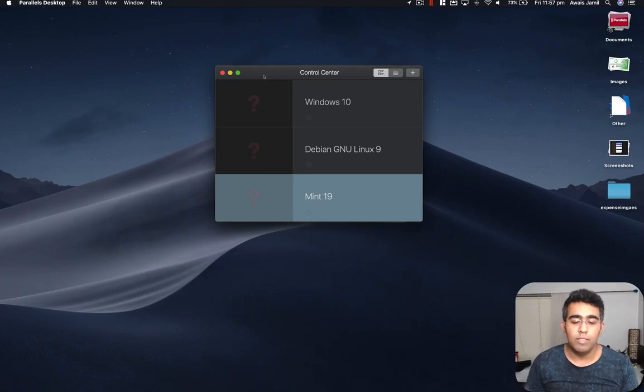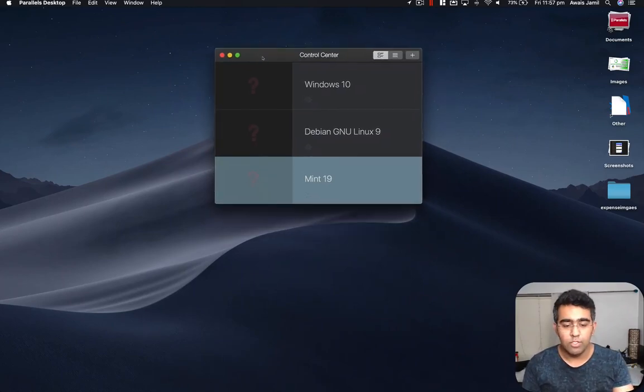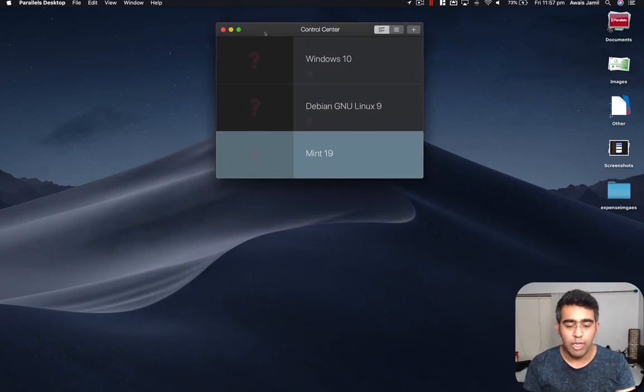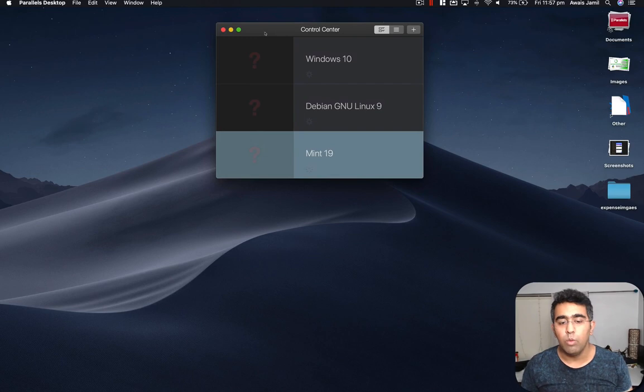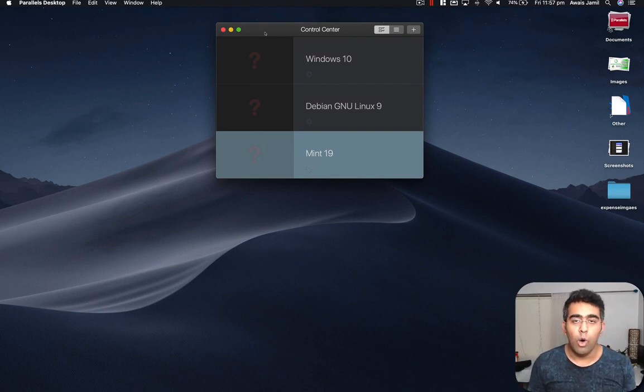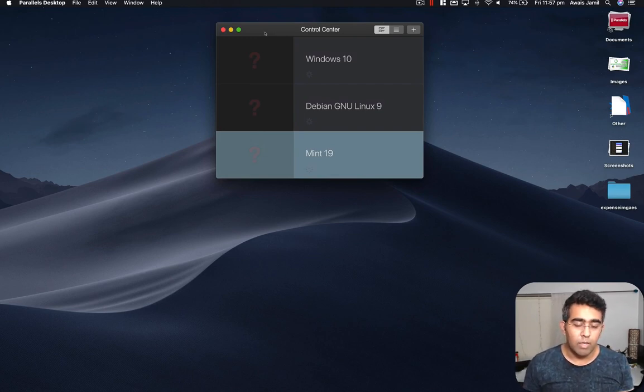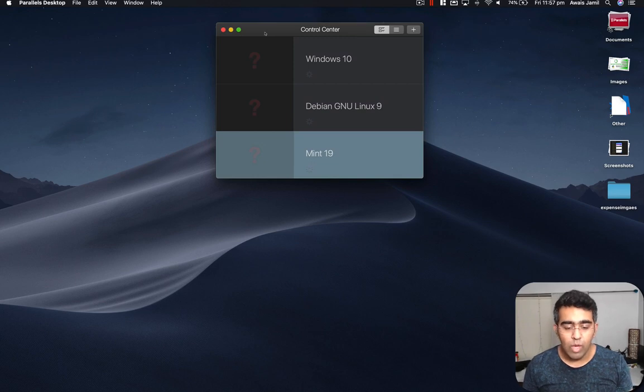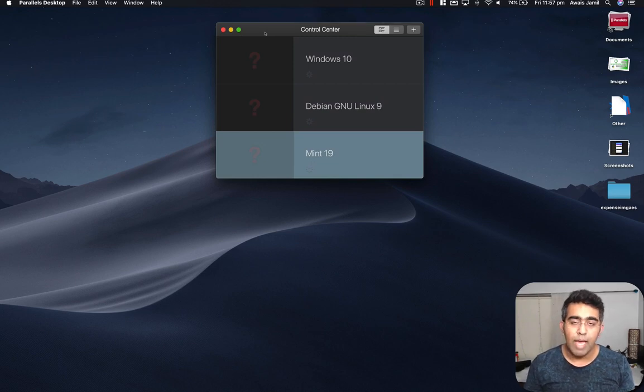Welcome back everybody, this is always back with another video on the channel. Today I'm going to be showing you how you can run Windows 10 virtually on the Mac operating system. Mainly I'm using MacBook Pro and my MacBook Pro is 256GB.